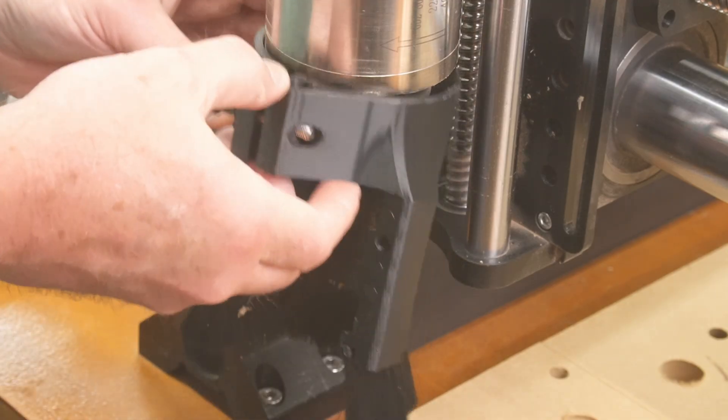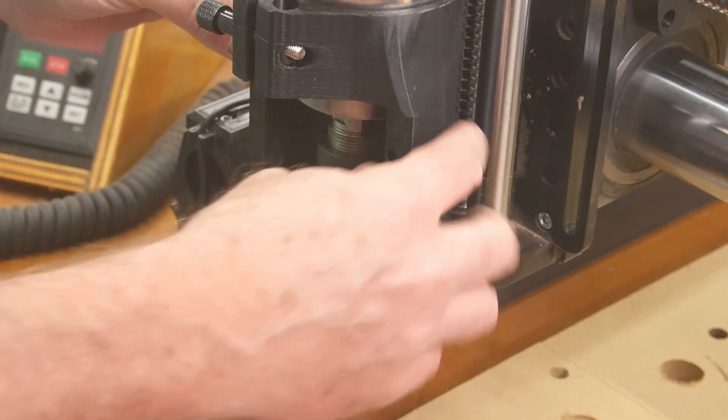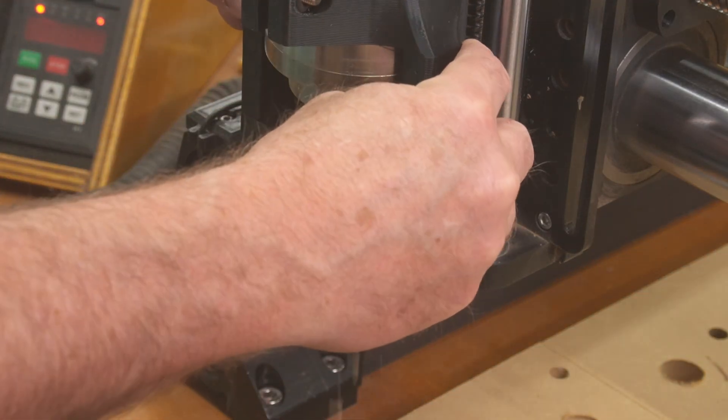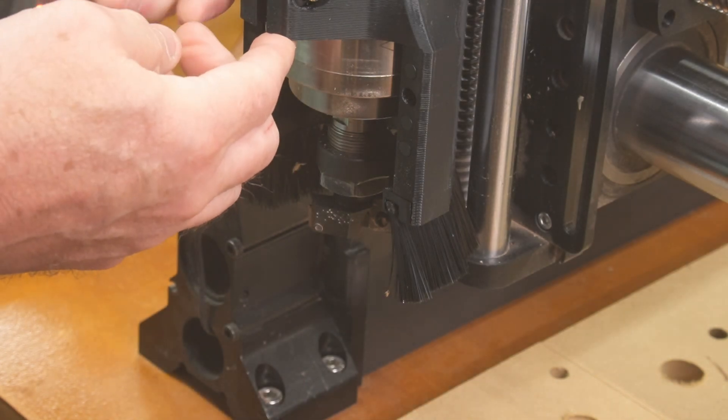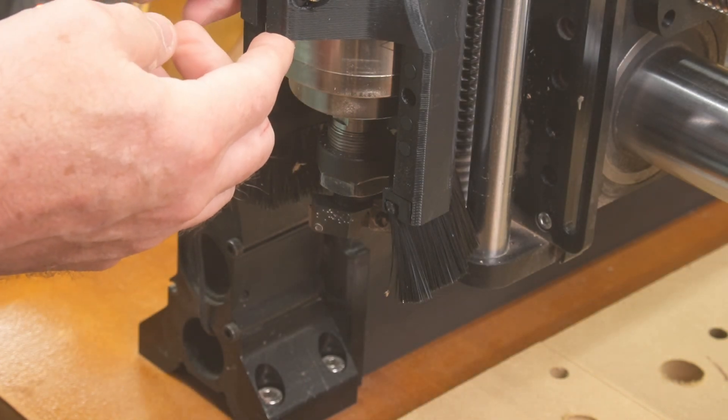And then finally, once all the dog holes are cut, I'll make a surfacing pass to level everything up.